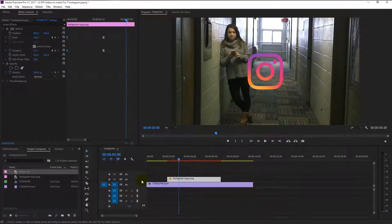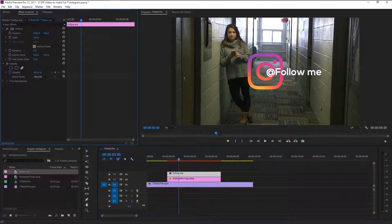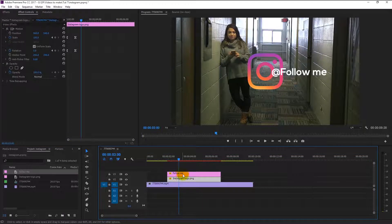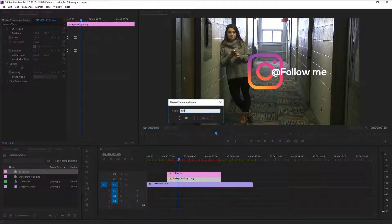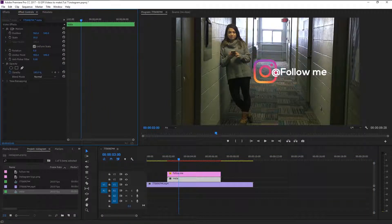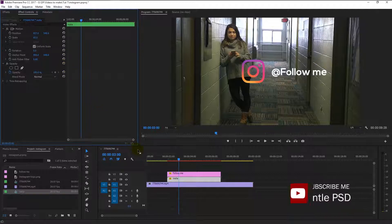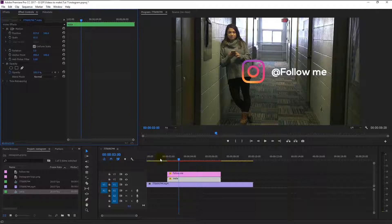Click OK. Now our title has been created. Drag the text to our timeline above the Instagram track, then drag the text a little to the right using the position. Select the logo track, then right-click on it and select Nest — I will name it 'insta'. Make sure your logo track is selected. We will decrease the size a little because the logo looks really large, and drag it a little to the left. The reason we nested our logo track is so that we can decrease and increase the size without affecting our keyframes.